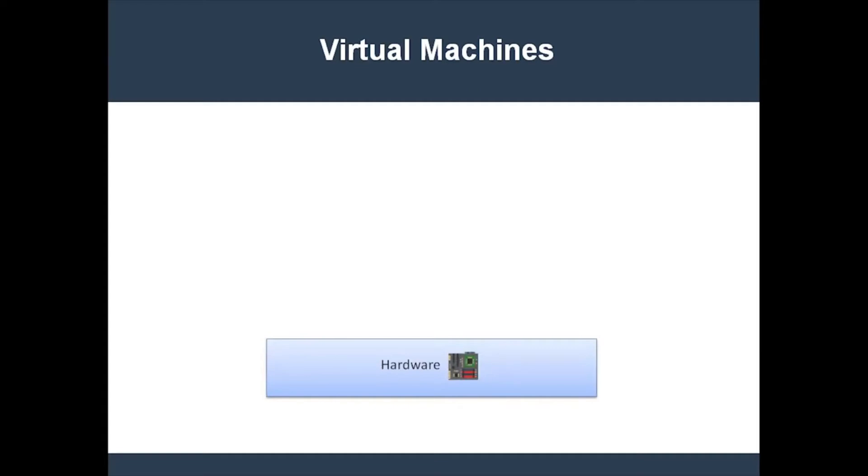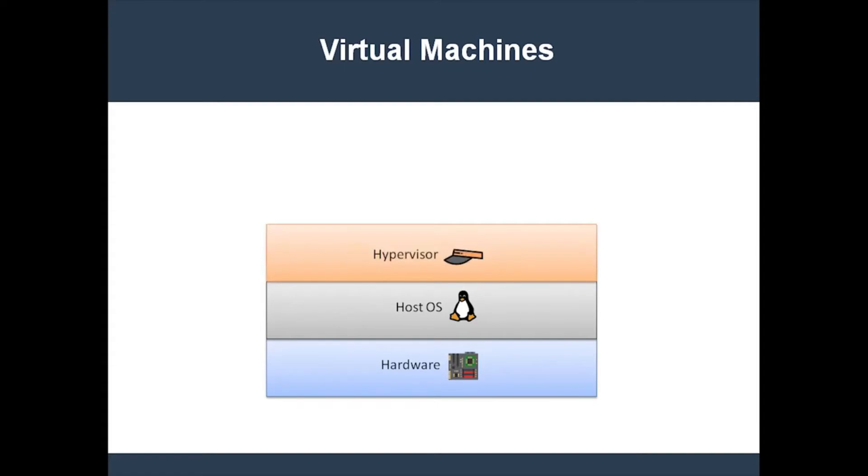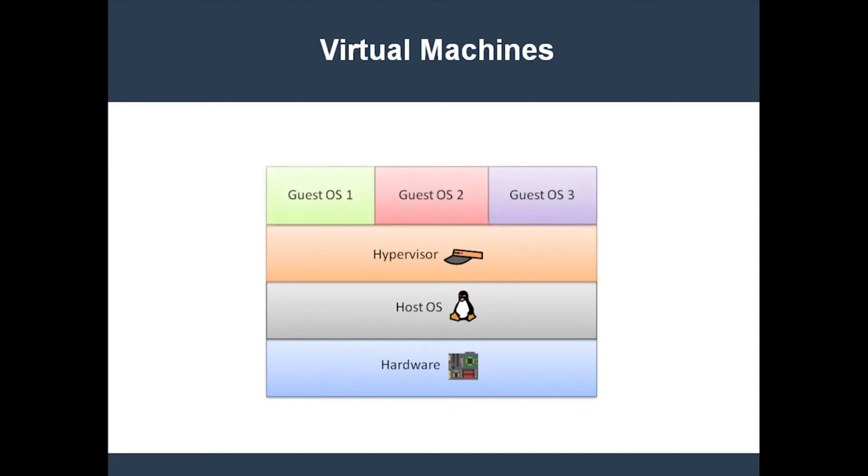A virtual machine works like this. On the bottom is your computer hardware, and on top of that is the operating system. Next we have the hypervisor. This is an application which runs one or more virtual machines for you. Each VM runs a guest operating system, and on that guest operating system runs the applications that you wanted isolated.